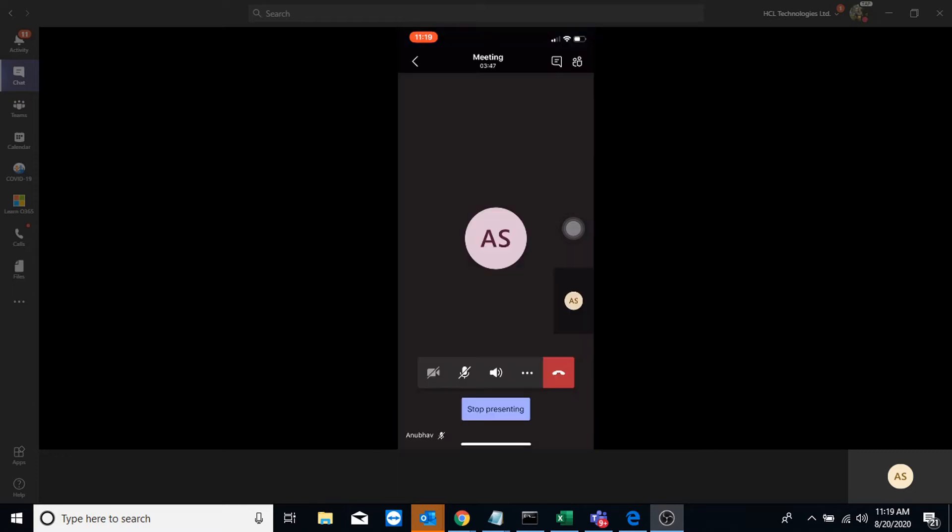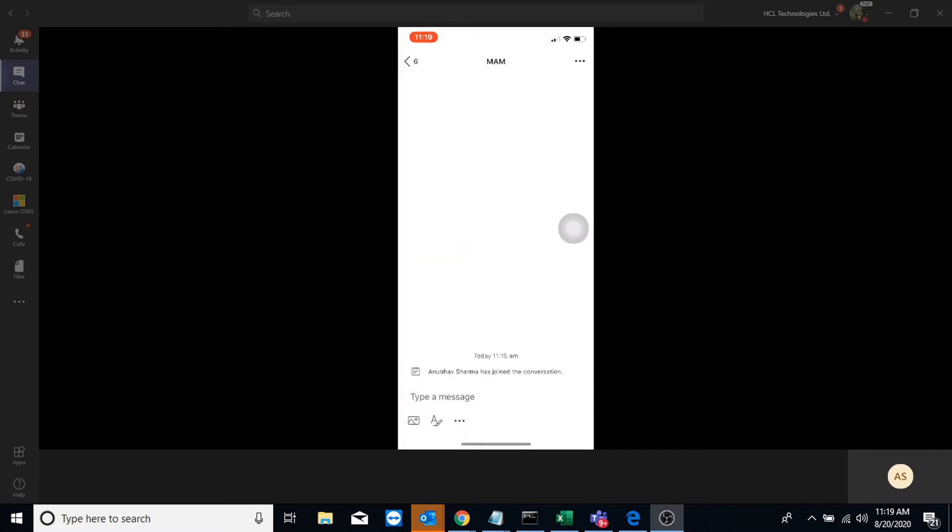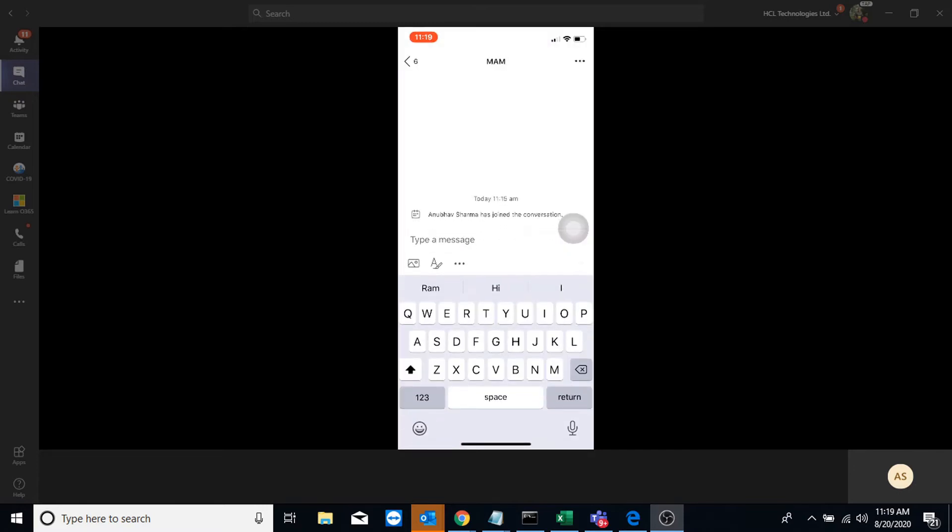What if we try to copy the data to another managed app? So let us see that. Here I have logged into Microsoft Teams, which is also a managed app with my ID. And if I try to paste the same data here, it should work. So it is working now.